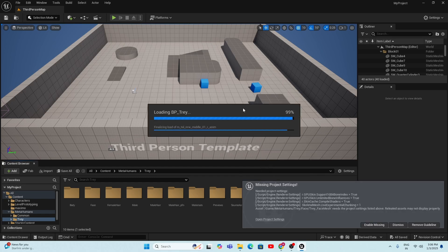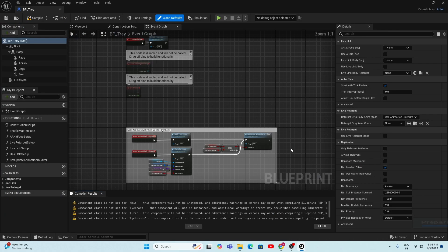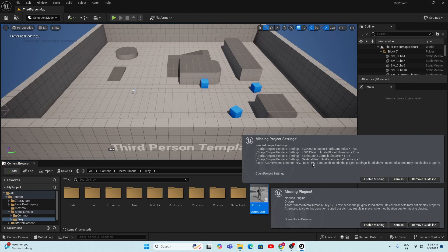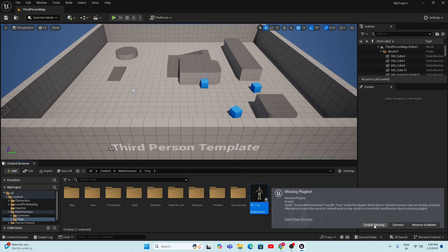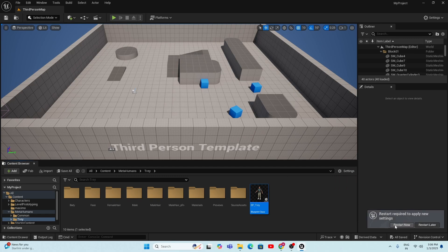When you open the blueprint, Unreal Engine will ask you to enable some missing plugins. You need to enable these plugins to use the MetaHuman character. Click 'Enable Missing Plugins,' and if the engine asks you to restart, click the Restart button.